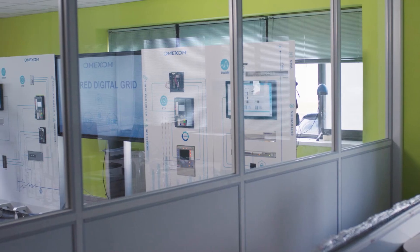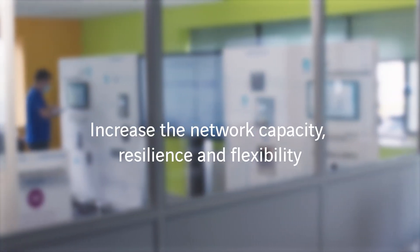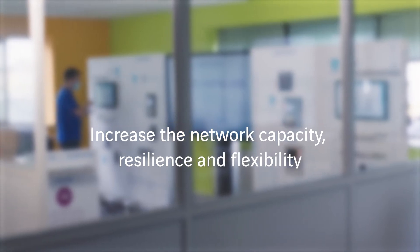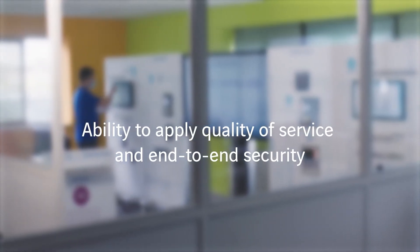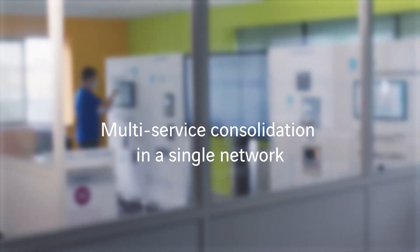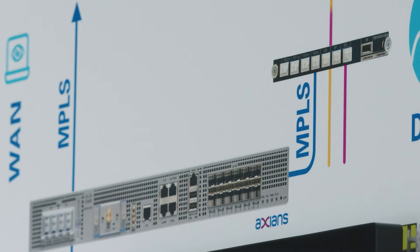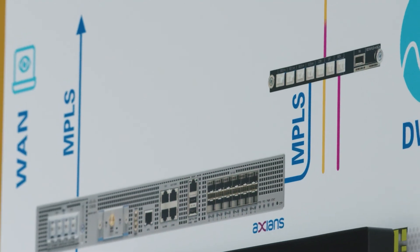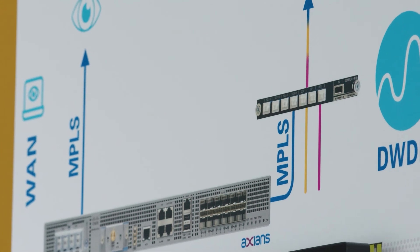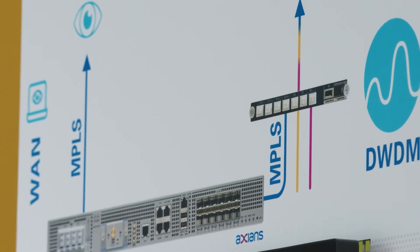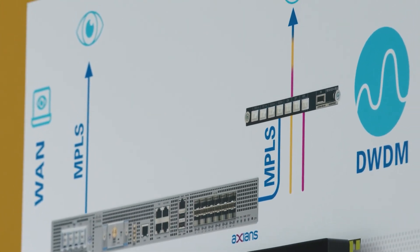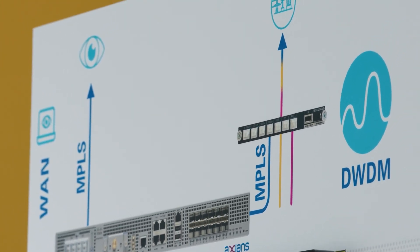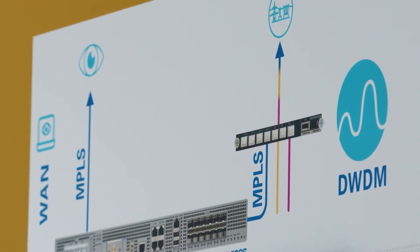There are several benefits of implementing this solution: increase the network capacity, resilience and flexibility; ability to apply quality of service and end-to-end security; multi-service consolidation in a single network; operational efficiency. All these communications comply with the jitter, latency, and reliability requirements, thanks to the DWDM network put in place.